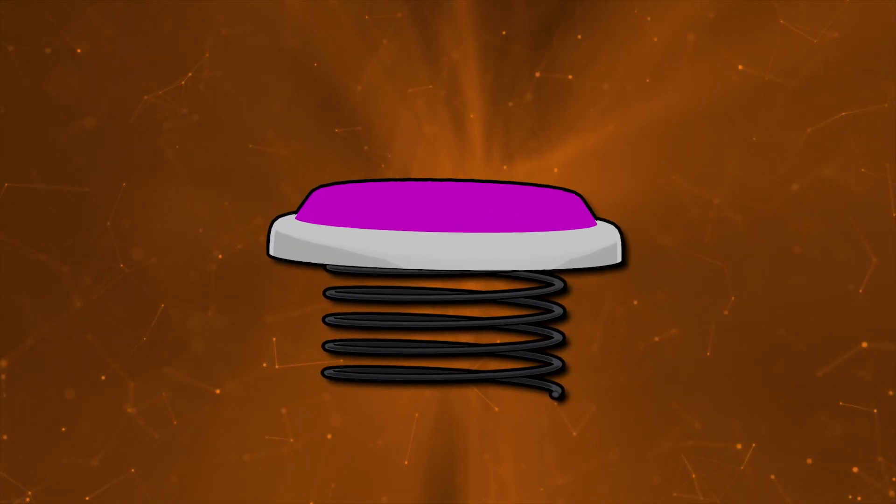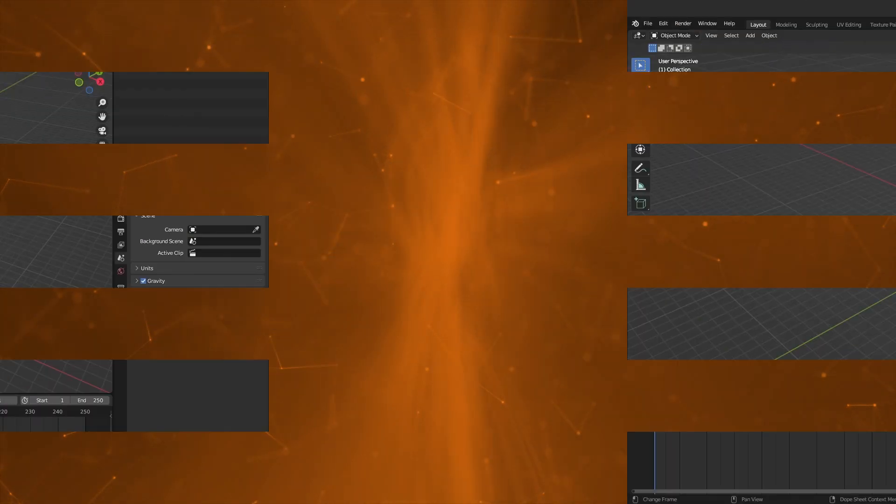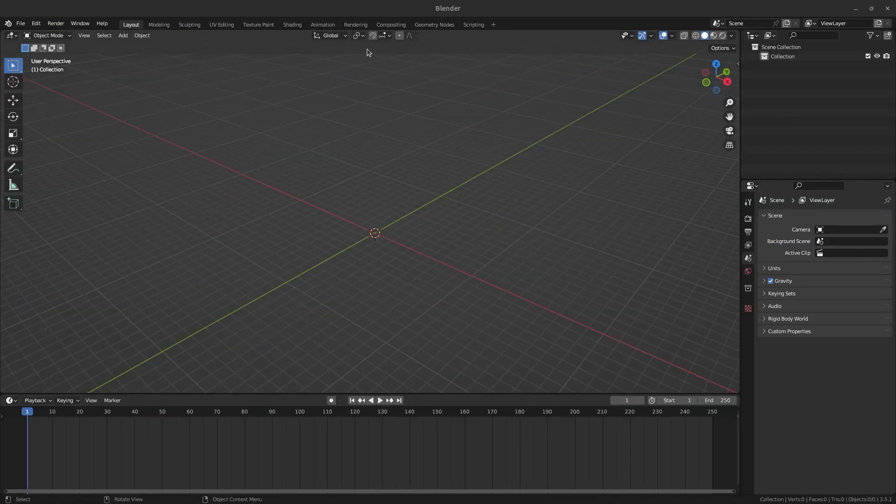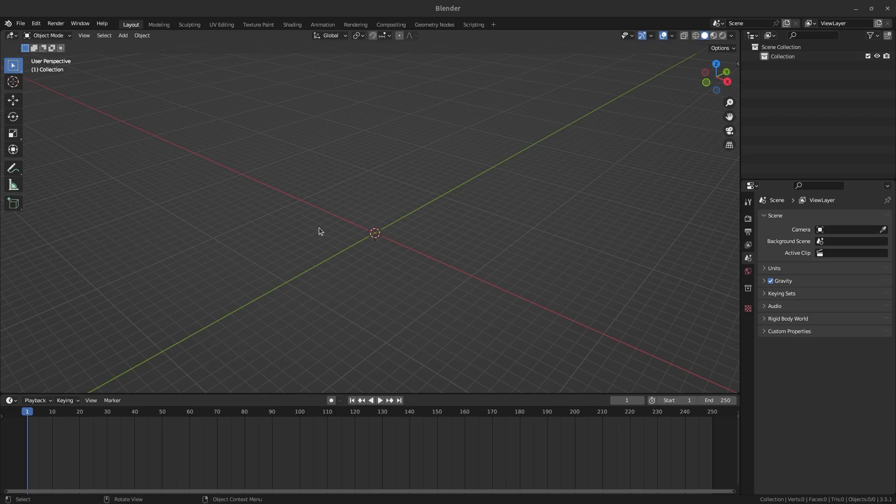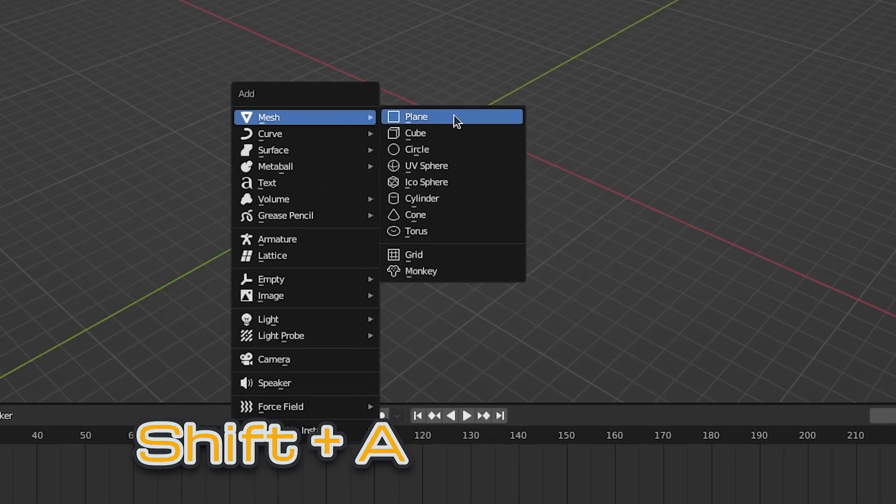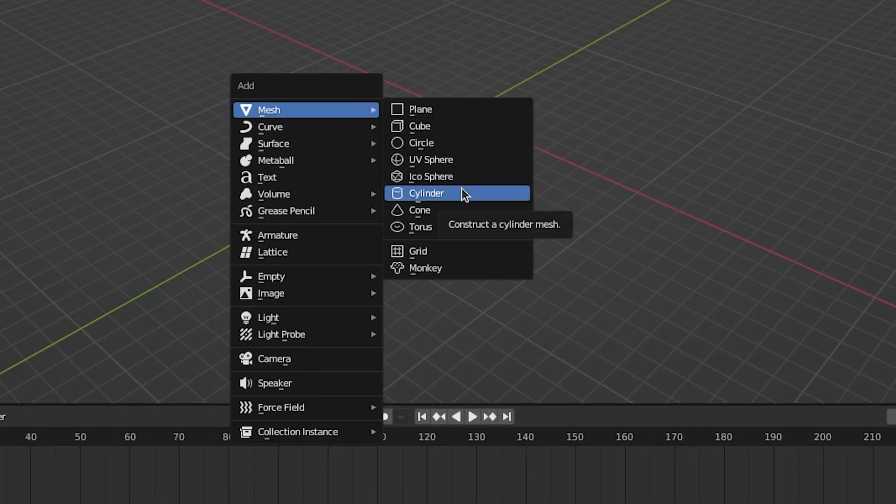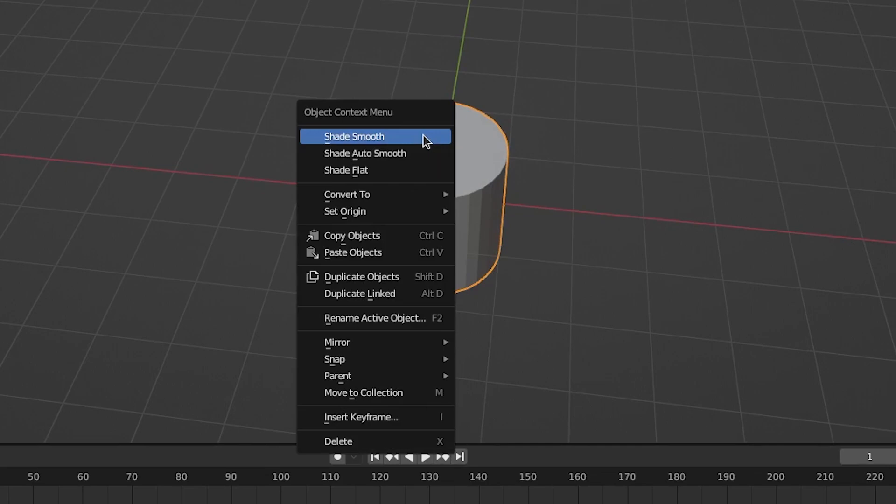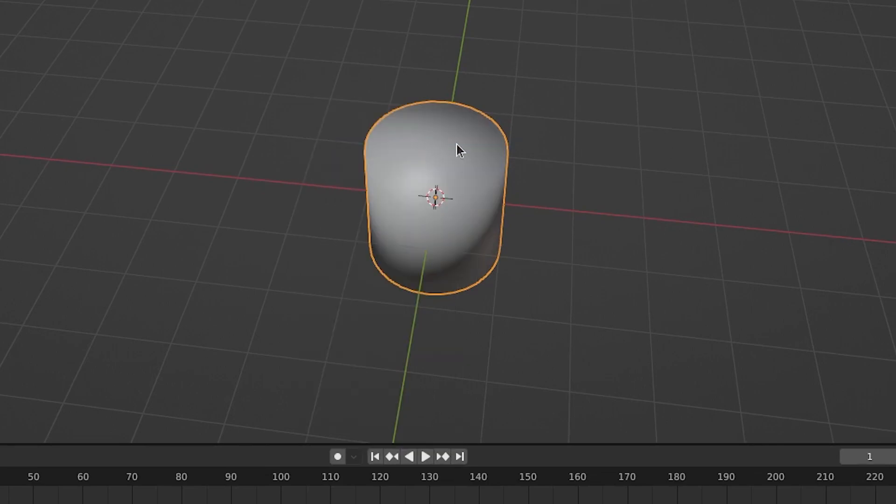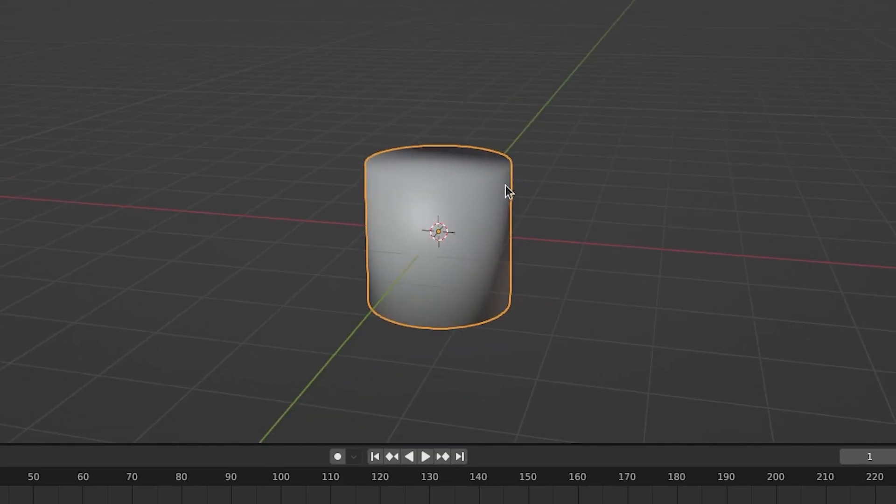First we'll start with modeling the base of the spring. With a new Blender scene, remove all the existing objects by selecting them with A and press X to delete them. Use Shift A to create a cylinder in the middle of the scene. Right-click the cylinder and select Shade Smooth to smooth out the jagged edges.